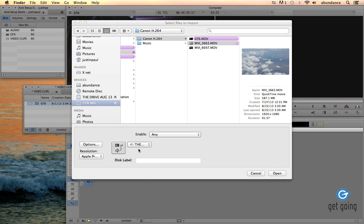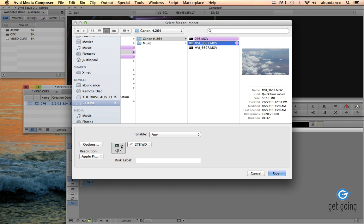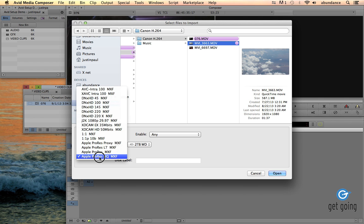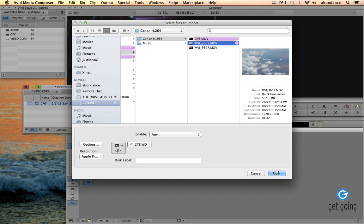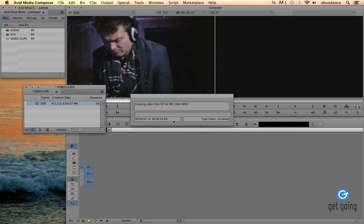Let's go back to the import window. You can see right here when we bring in picture and sound, it wants to know what drive we're going to put this on. I'm going to go with this 2TB drive. I'm bringing in ProRes HQ, and I'm going to click Open. Depending on the speed of your computer and your hard drives, this could take several minutes. Once this is done importing, I'm going to come back to you.